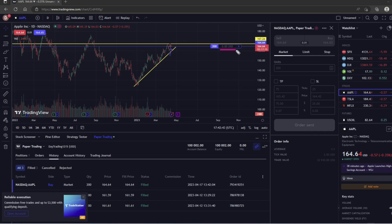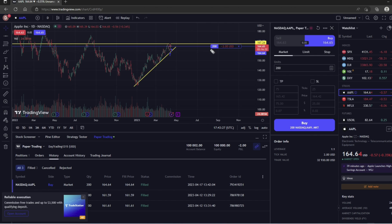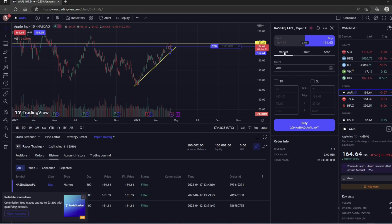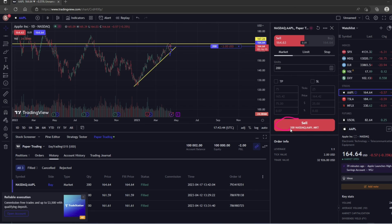Now let's go the other way and sell the entire position. So we have 200 shares, we're going to make sure that 200 is selected in the units box, we're going to choose Market, and then we're going to click this Sell button.